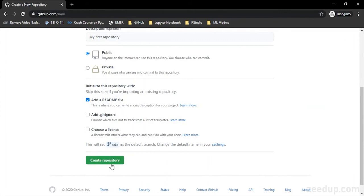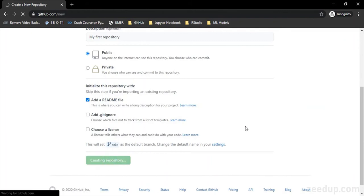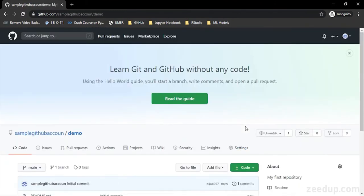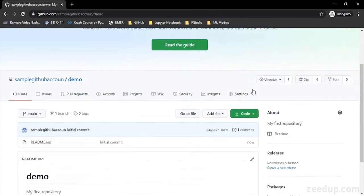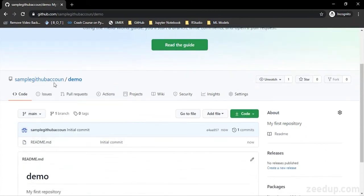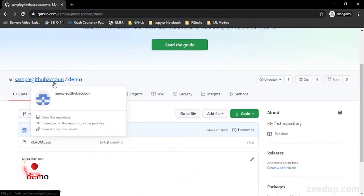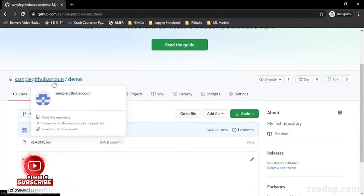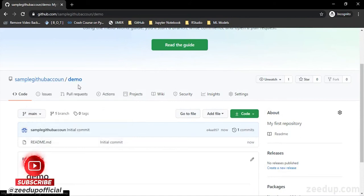Now after a few seconds, a repository would be created for me. So yeah, my repository is created. You can see that sample GitHub account—that was the name of my account or the username that I created—and this slash demo. So slash is for separation and demo is the name of my repository.